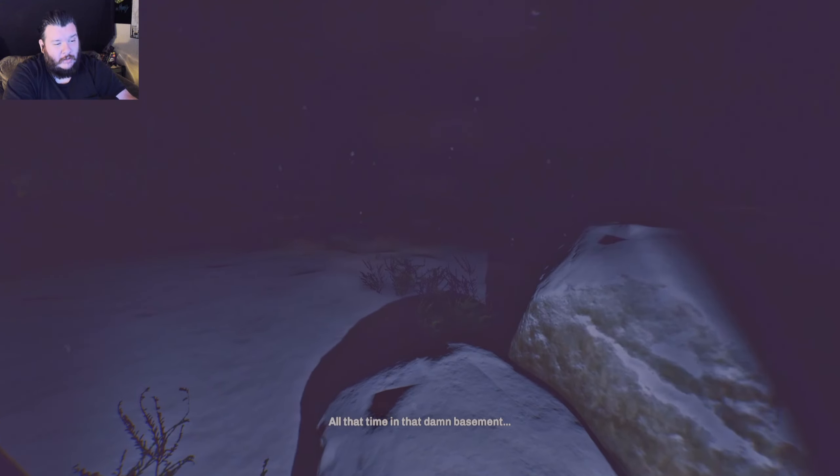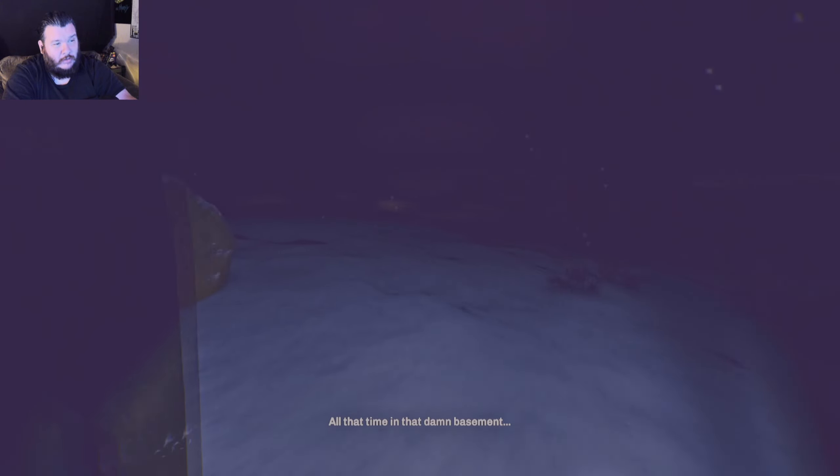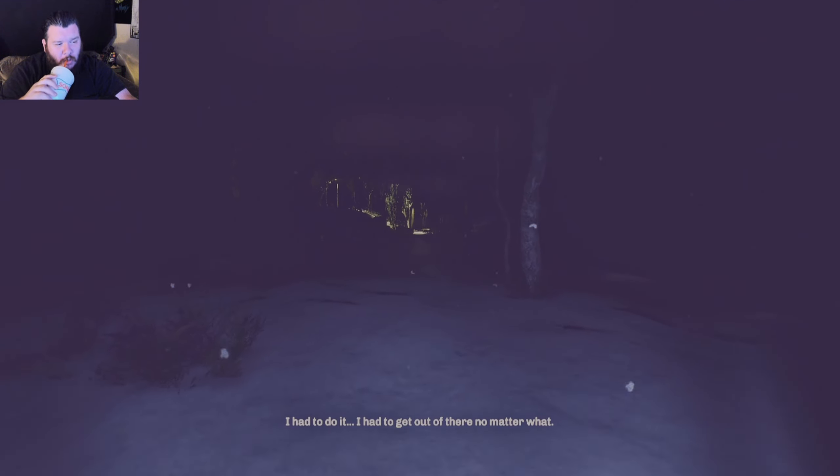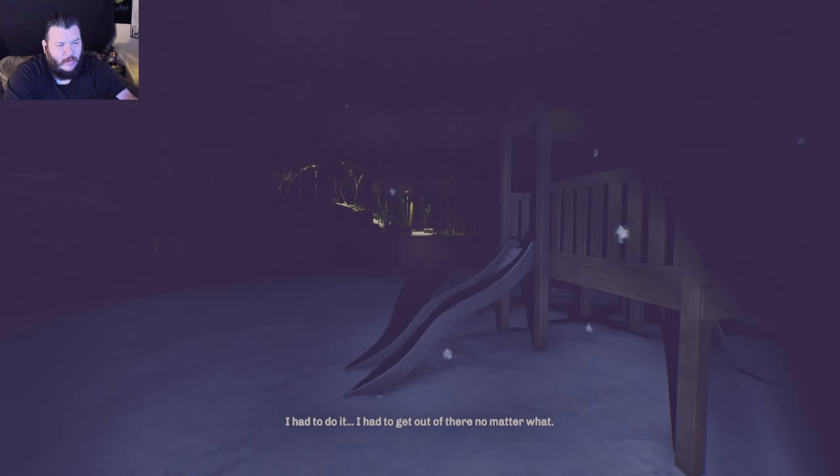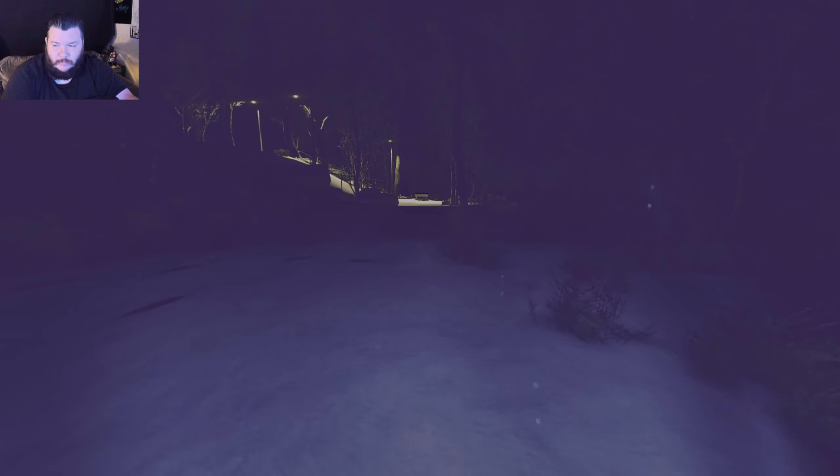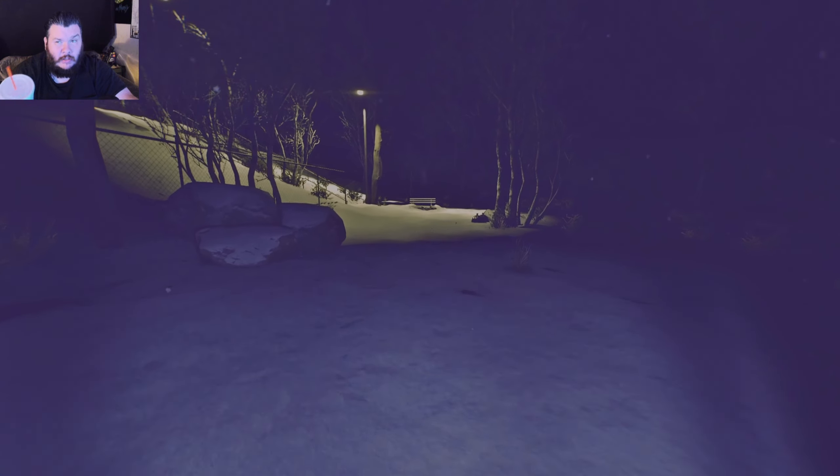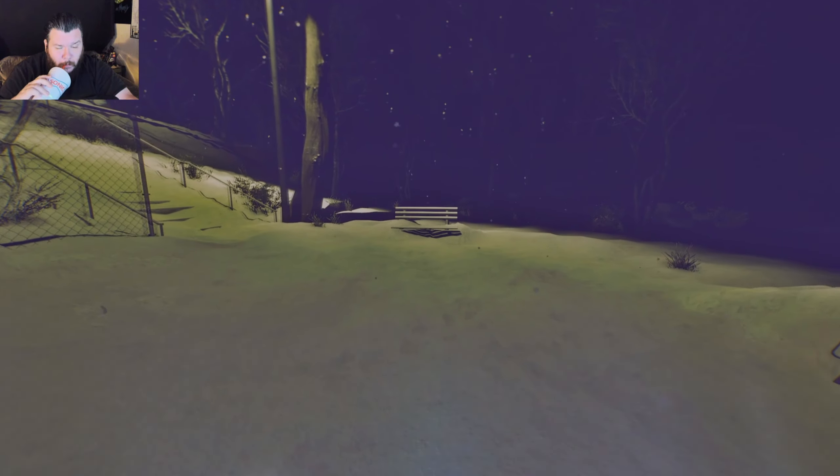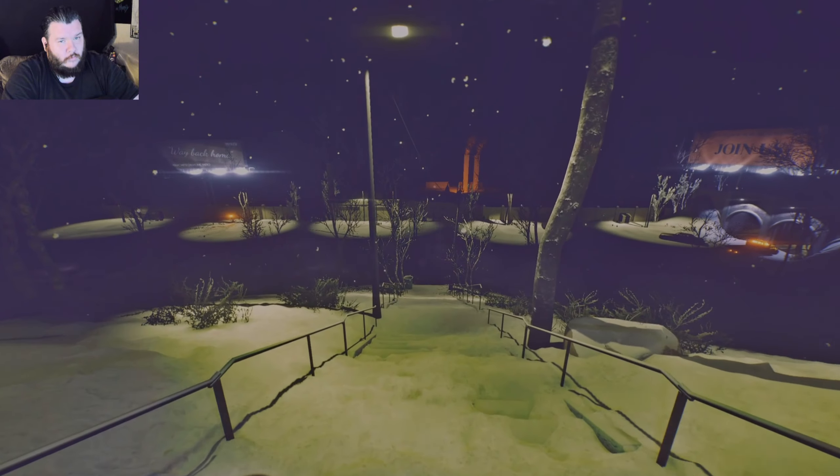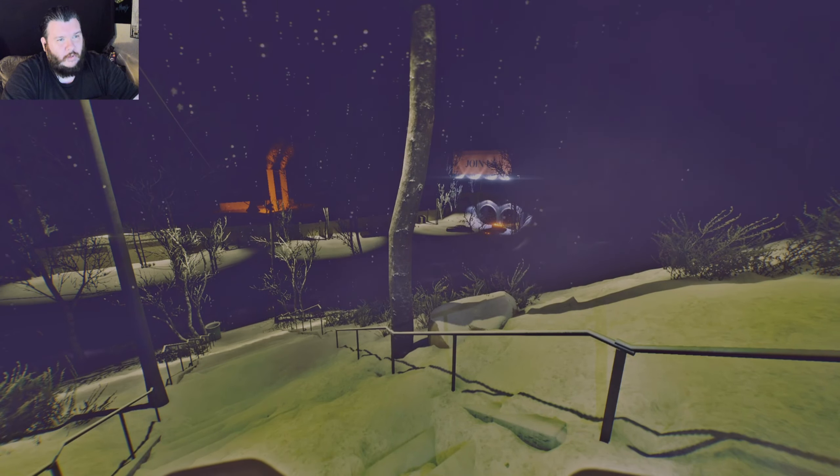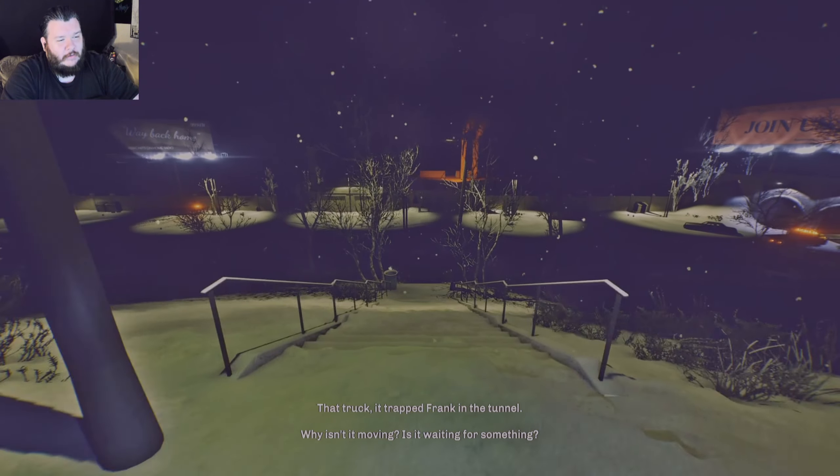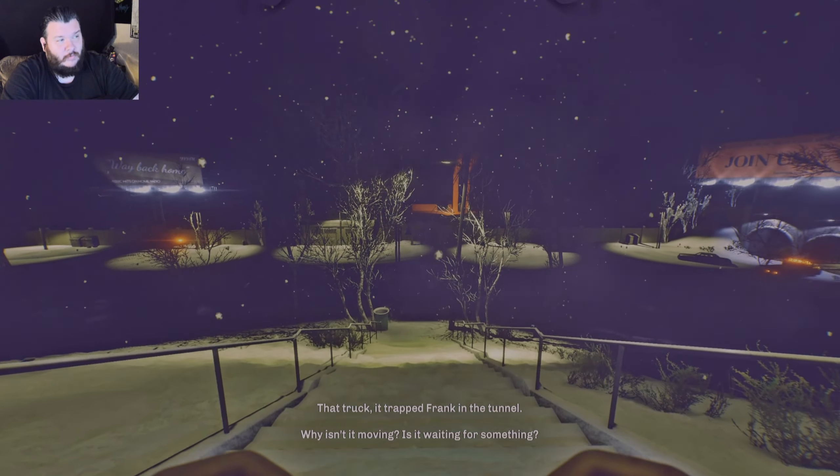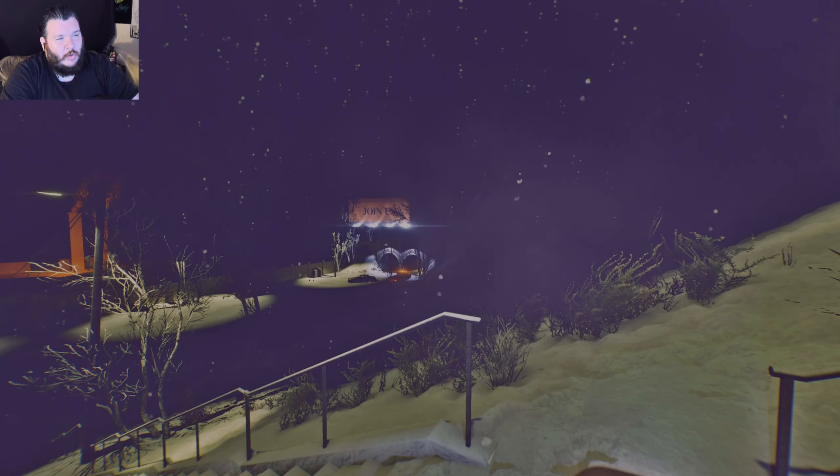Alright, where to now? All that time in that damn basement. Can't jump, so I'm pretty sure this is just a storytelling level. So you're in a basement. I had to do it. I had to get out. I had to get out of there, no matter what. So I'm guessing that you were trapped in the basement. Someone else killed them to trick the person holding you captive to get you out. Am I understanding that right? It could not be. Oh, I know game design. I know game design when I see it.